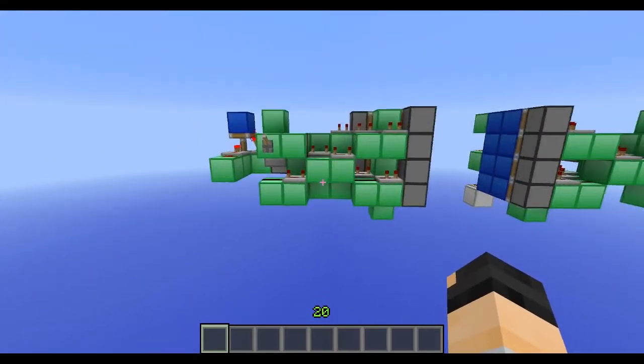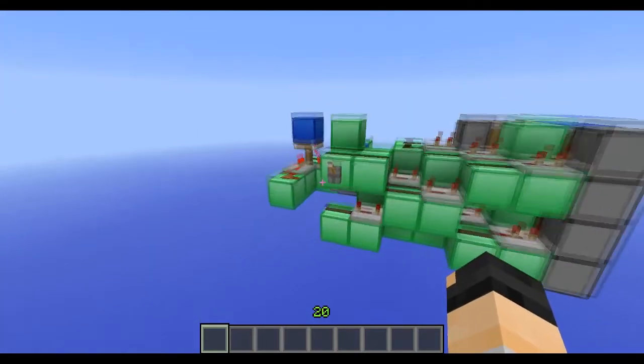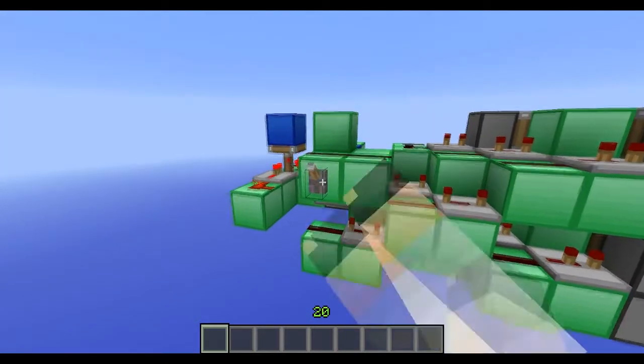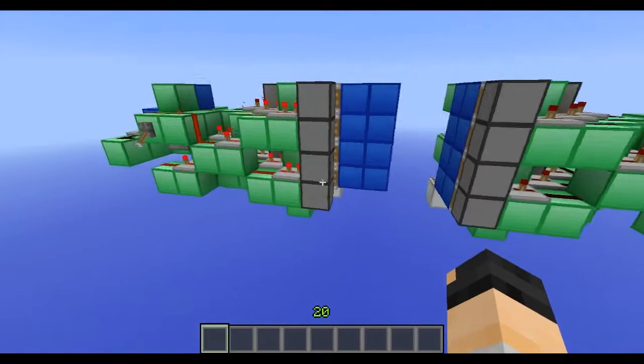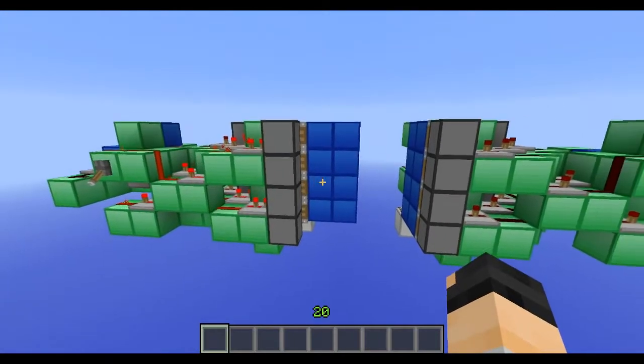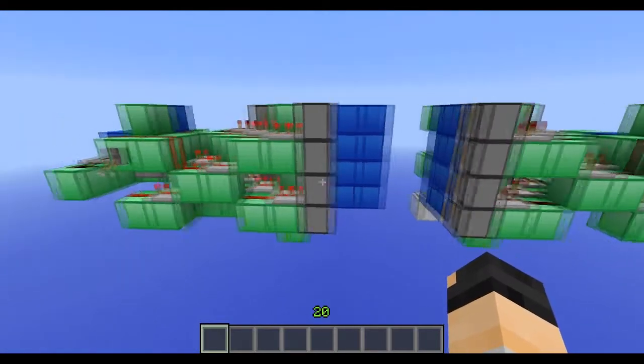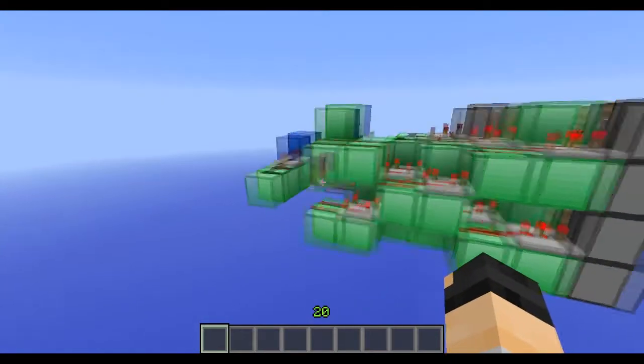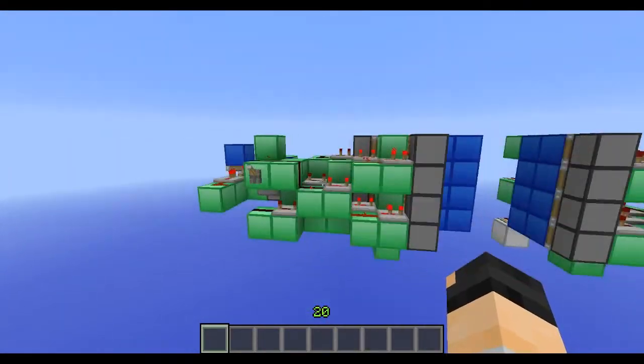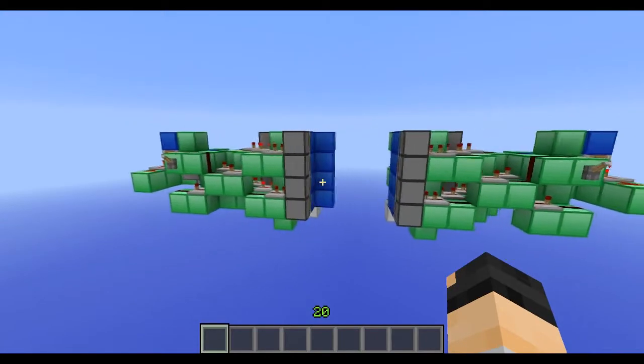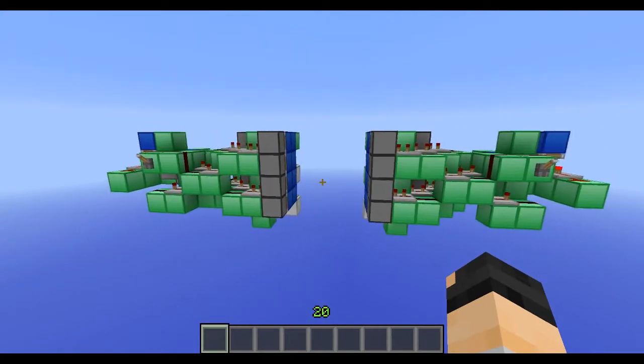This is one module of it. We flip the lever and it extends four blocks, two blocks out and retracts them. Magical isn't it?